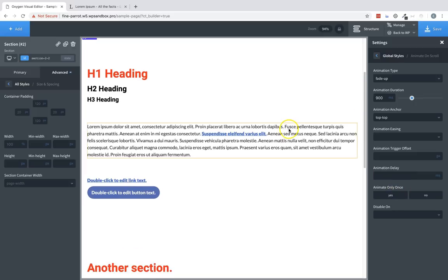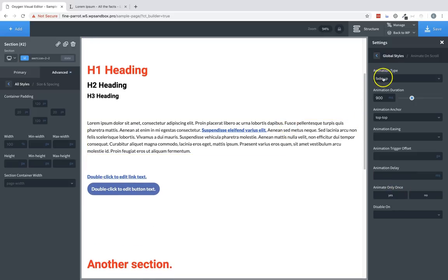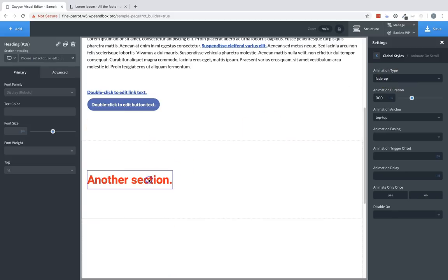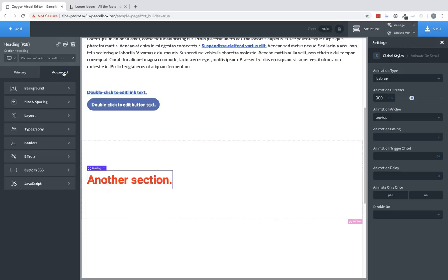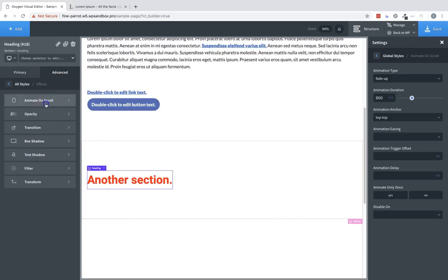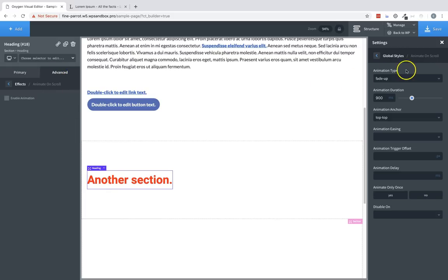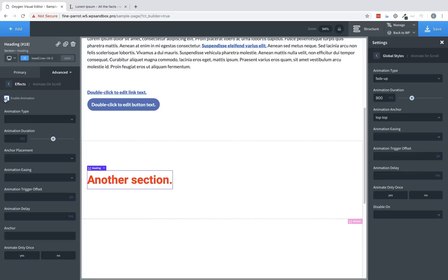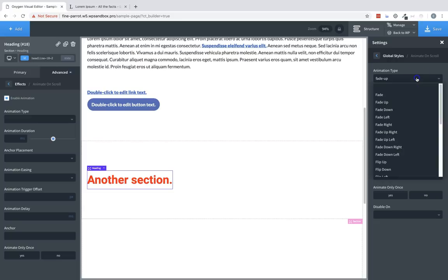For example, let's go ahead, now that we have some default animation settings, let's go ahead and enable animation on this heading. So we'll select the heading, go to advanced, effects, animate on scroll. And since we have global animation settings set up, all we have to do is check the enable animation box and this element will inherit the animation settings.